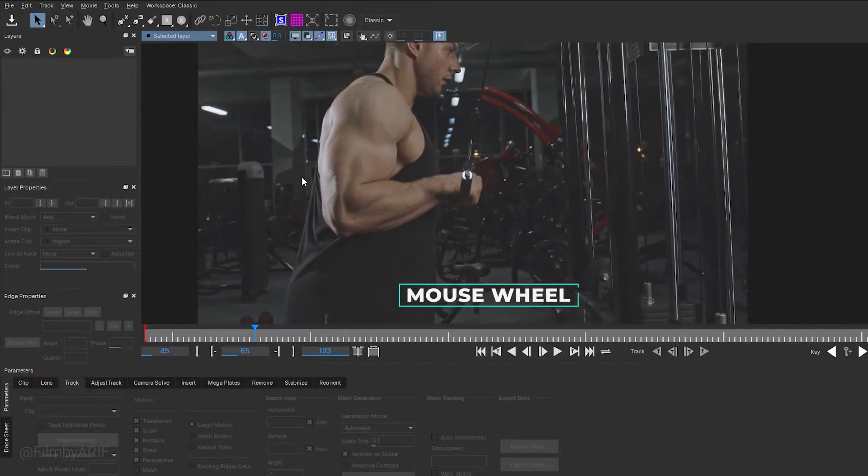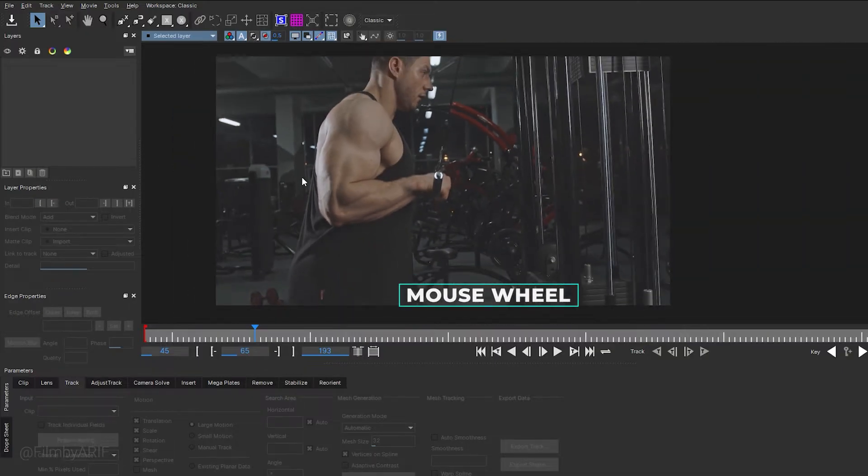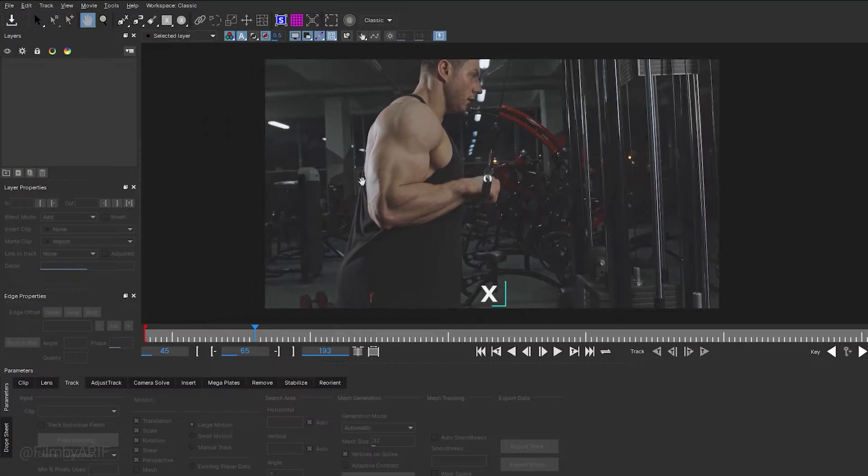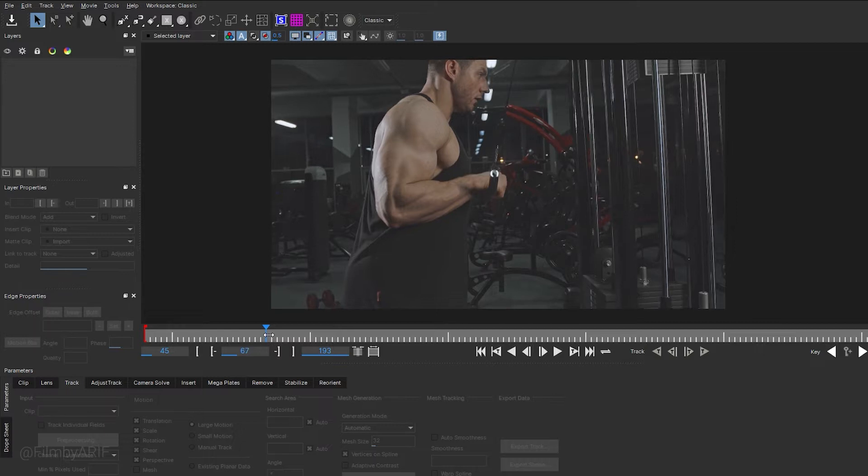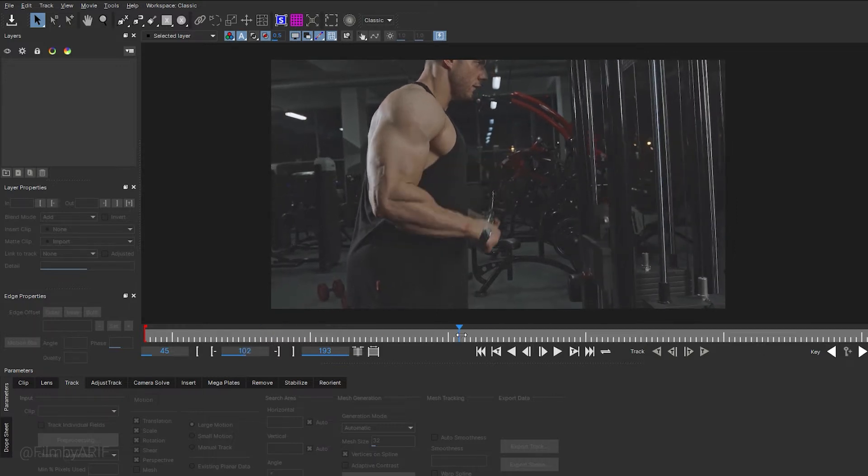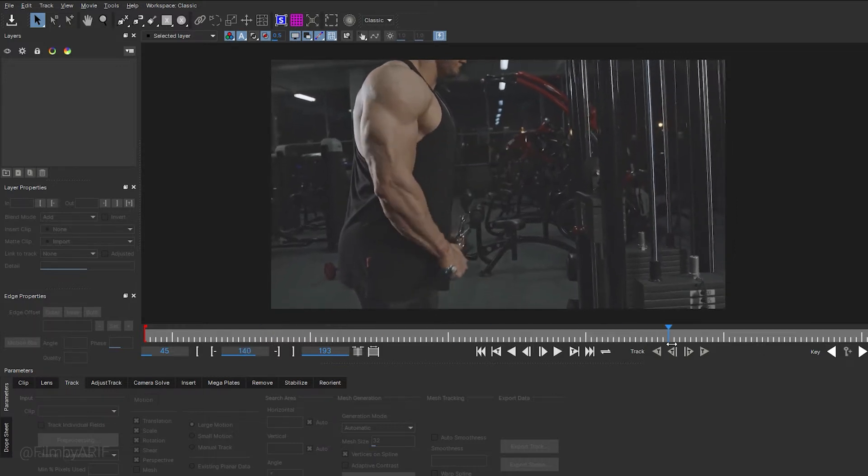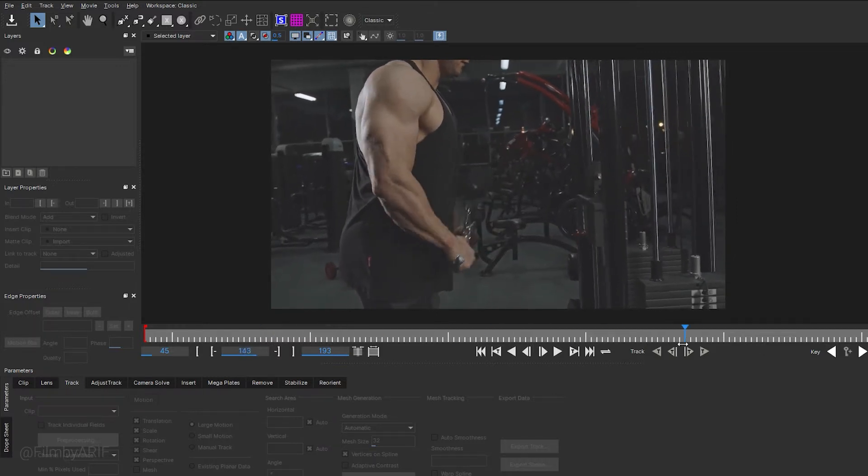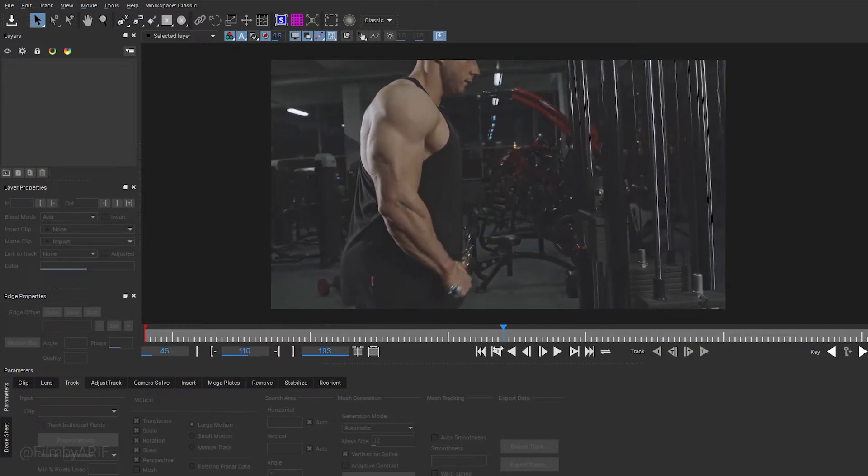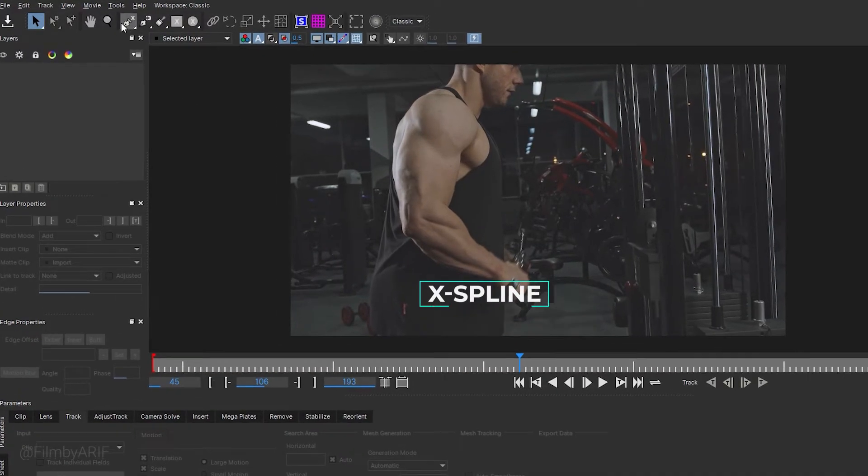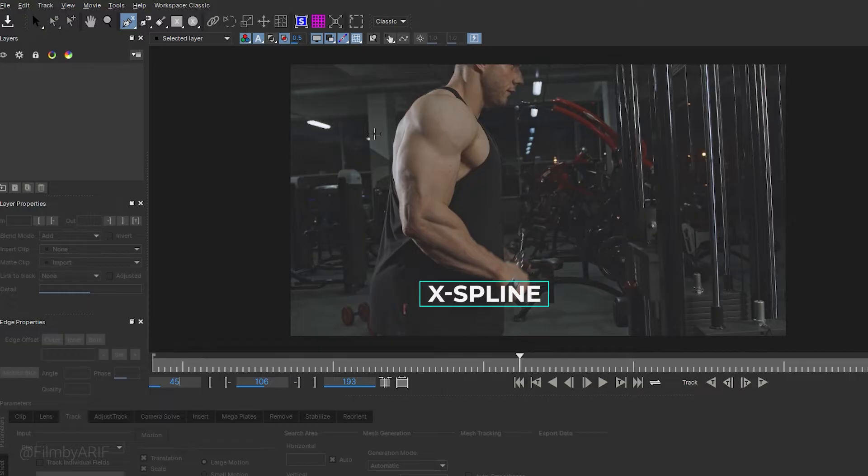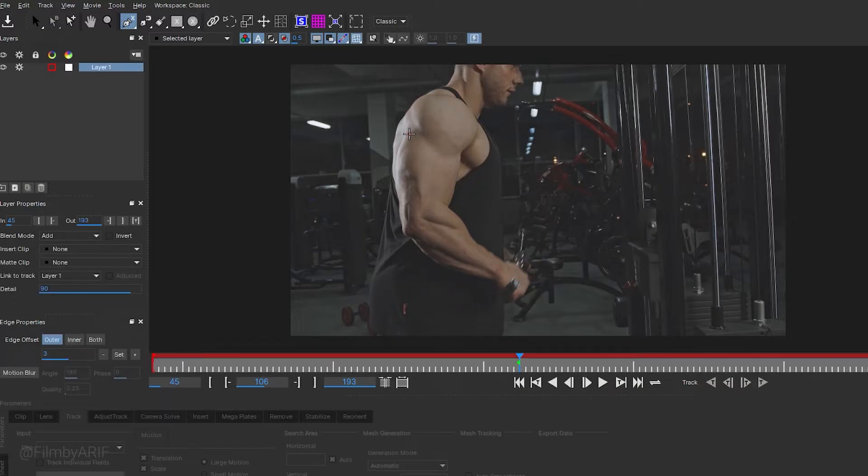You can zoom in or out of the footage by scrolling the mouse wheel. If you want to move it around, simply hold down the X key on the keyboard to get the hand tool, which allows you to move the footage around. I would like to move the time indicator to find the perfect frame for masking or drawing a shape. Now we will focus on drawing a mask on his hand. Let's use the X-spline tool to create a mask like a roto shape.